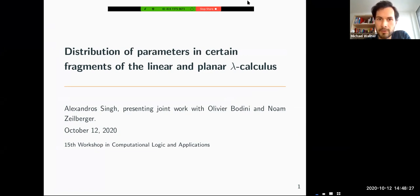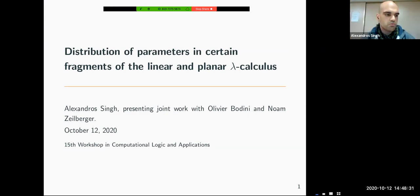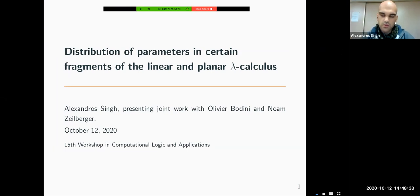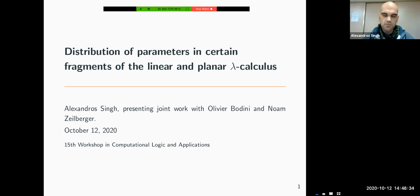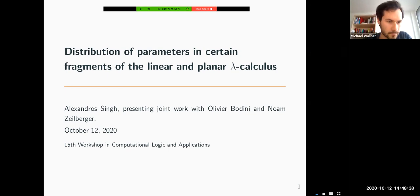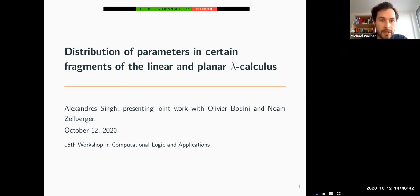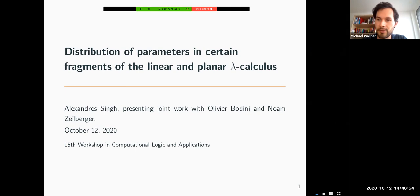Do you want to have questions right at the beginning, during your talk, or at the end? During the talk is fine. Cool. So thank you, Alex. The next talk is going to be in the session on Lambda terms, and we're going to hear from Alex about the distribution of parameters in certain fragments of the linear and planar Lambda calculus. So thank you, Alex, and go ahead.